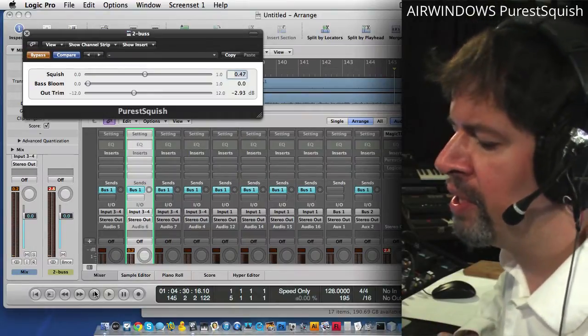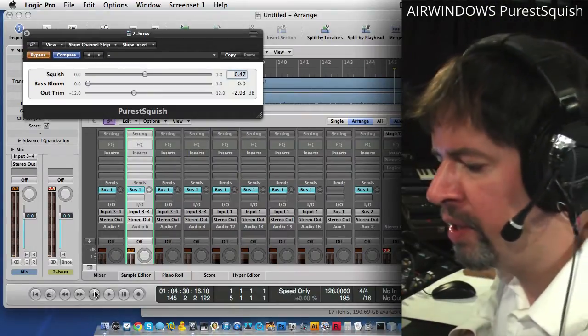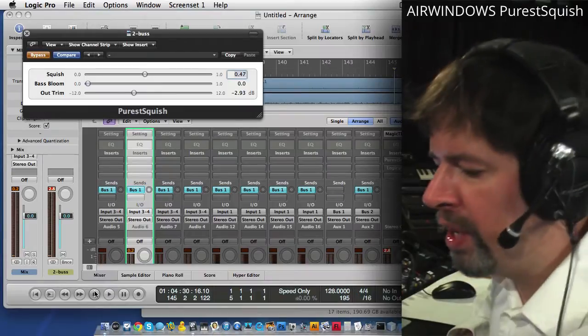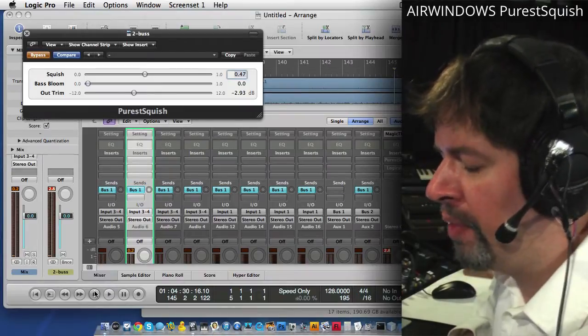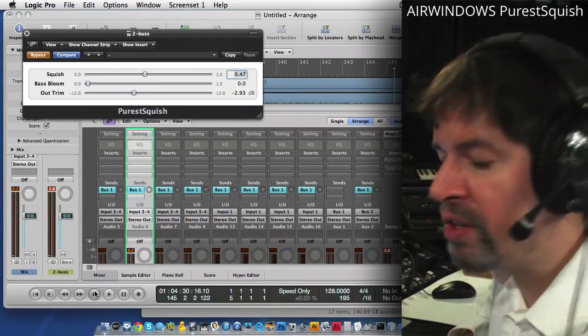It's the opposite of your tone sucking over-processing plugins. Where you put it through and there's always a sound and you're supposed to like the sound.